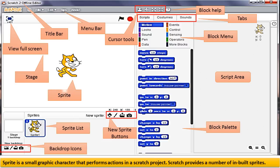Sprite is a small graphic character that performs actions in a Scratch project. Scratch provides a number of inbuilt Sprites. Cat is a default Sprite.